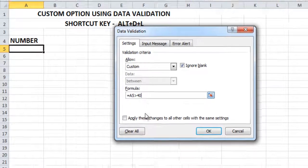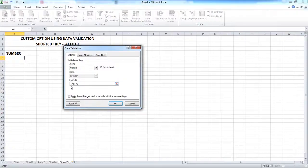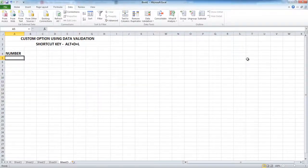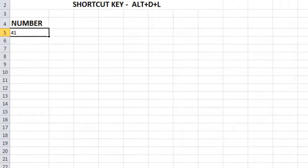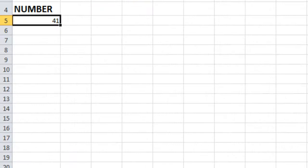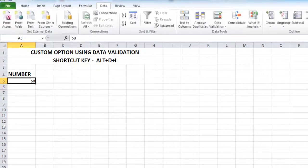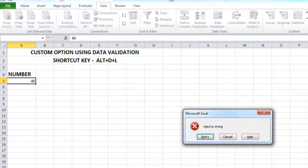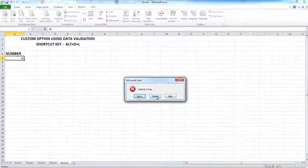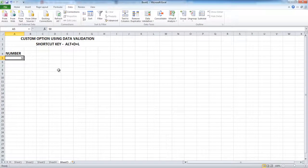The condition is that numbers entered need to be greater than 40. So if the value is 41 or 42, it will not produce an error. But if you enter 40, you will start getting the error message. This is how you can put a custom formula into the data validator.